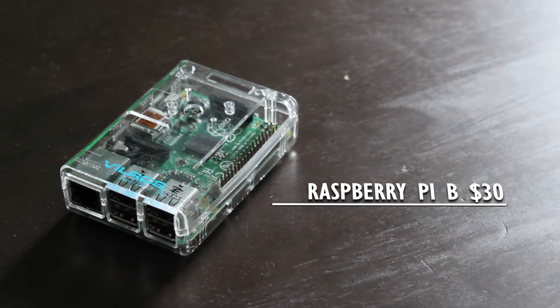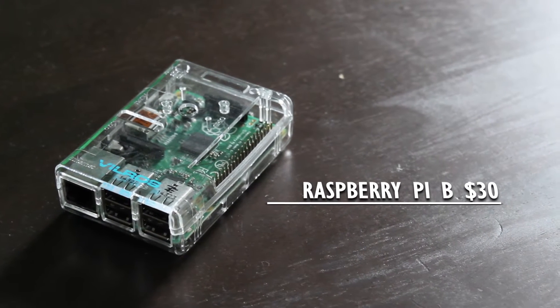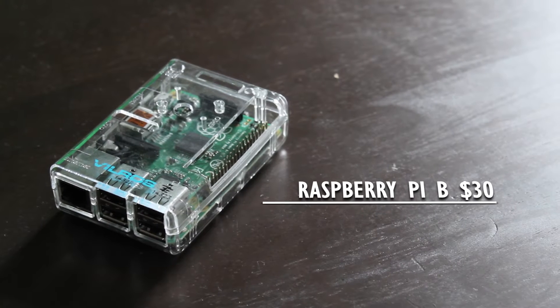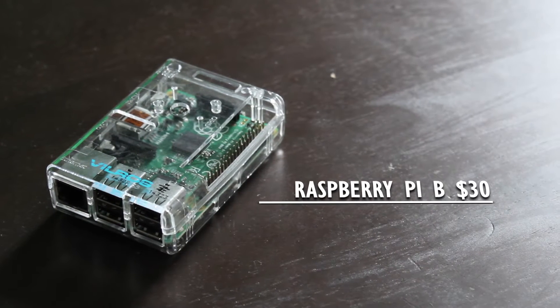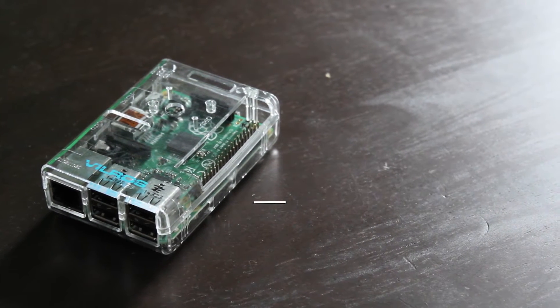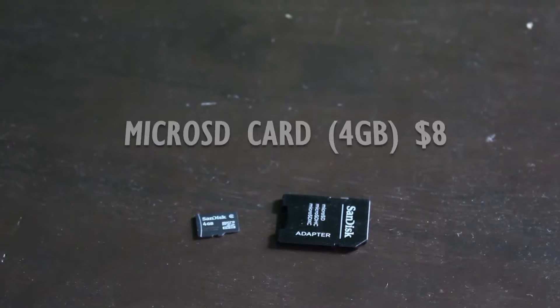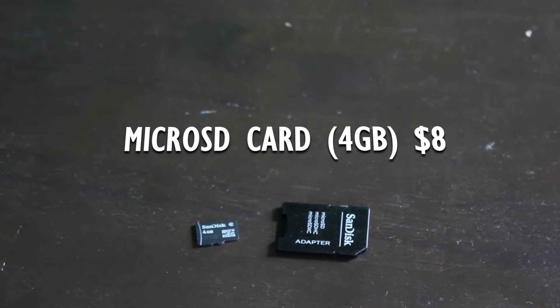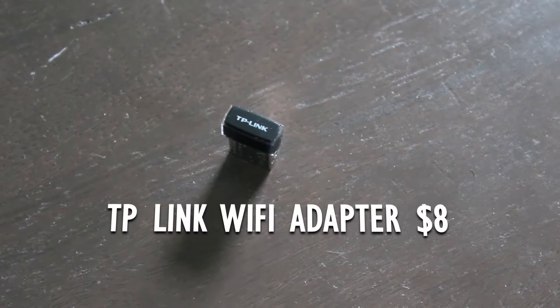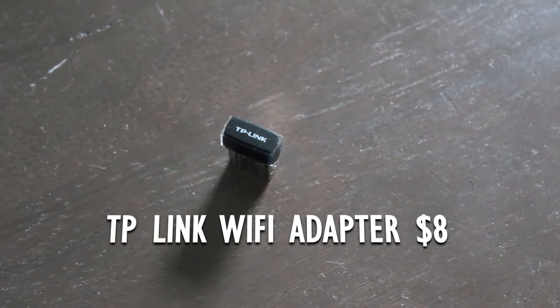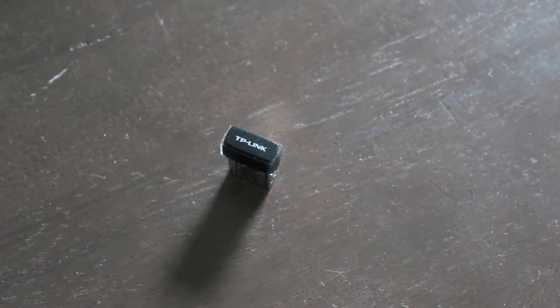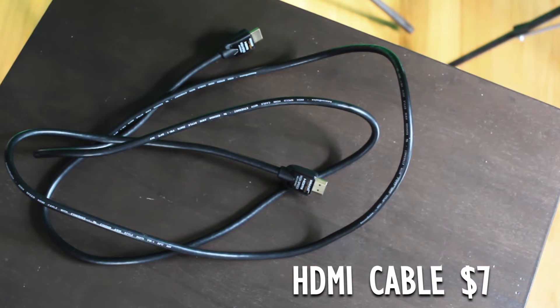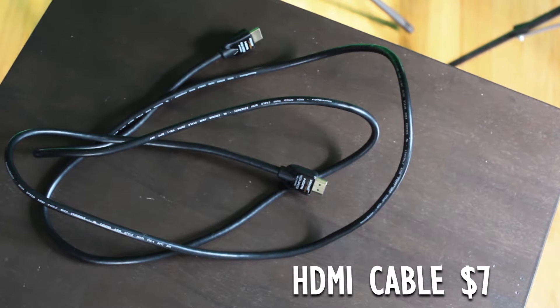To make our portable media center, we'll of course need the Raspberry Pi. Any version will do, but I have an older model to show you that the software we'll be using can work on any model. You will need an SD card to hold the media center program, a Wi-Fi adapter to download updates, artwork, and all other add-ons, and an HDMI cable to get the picture and sound on our TV.